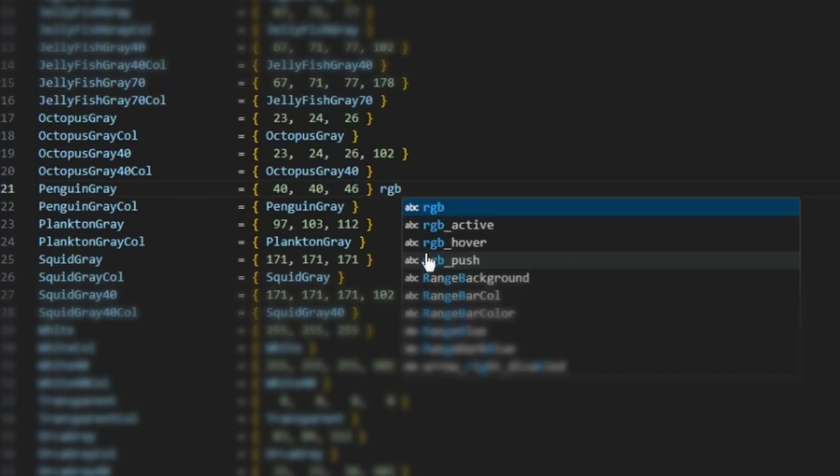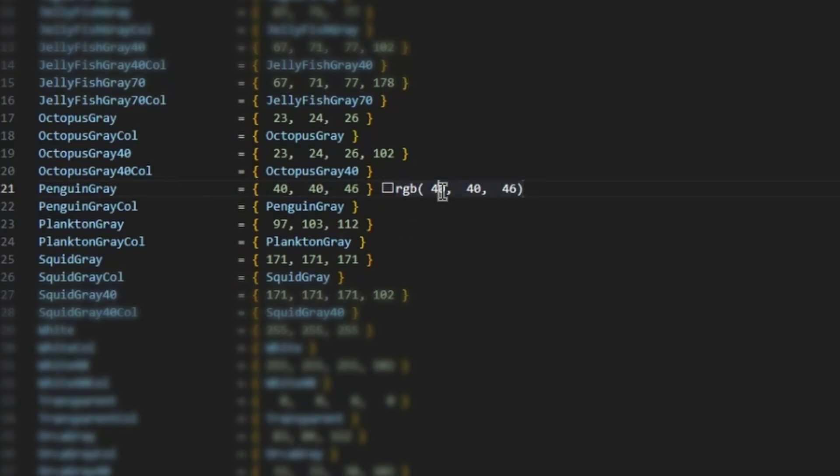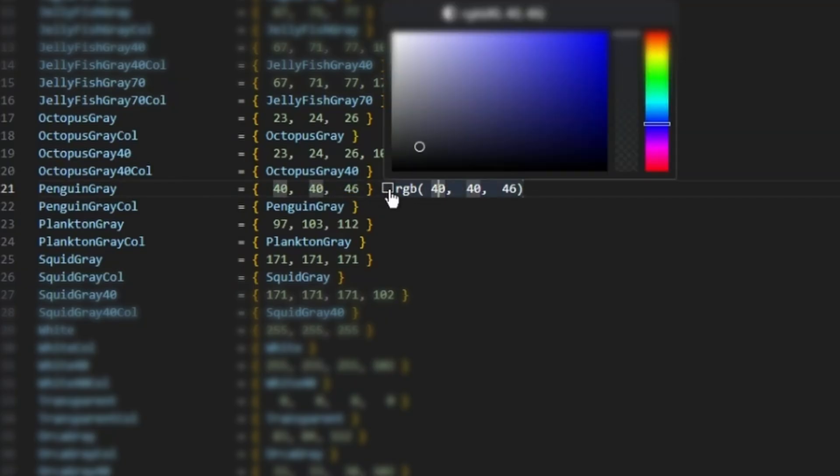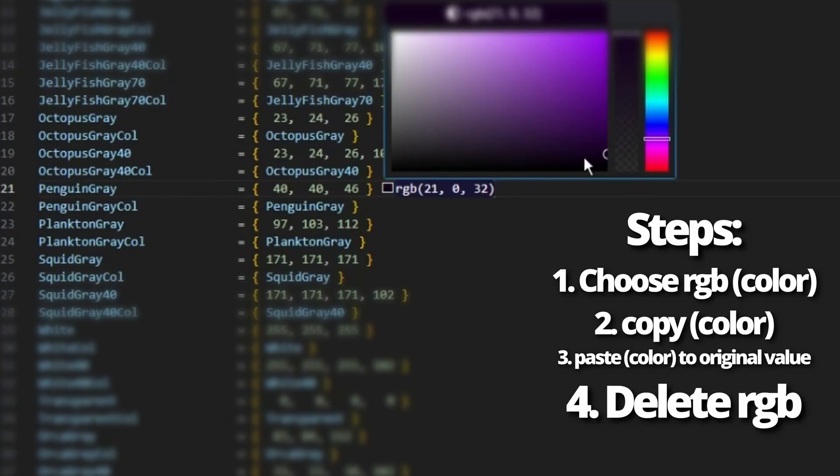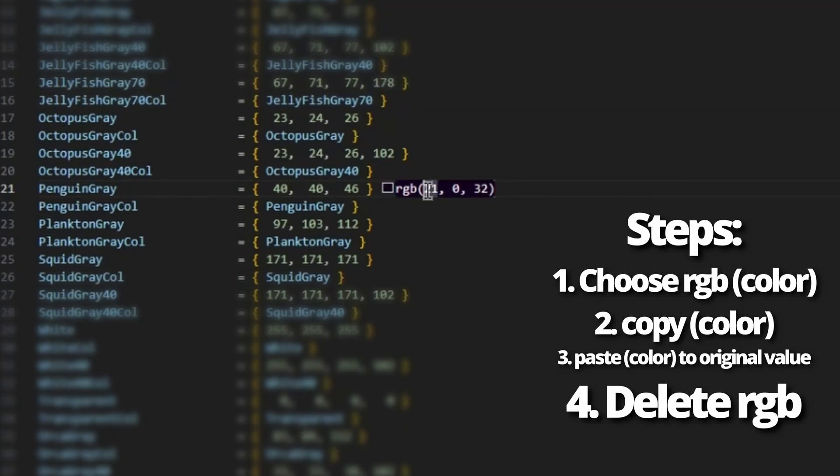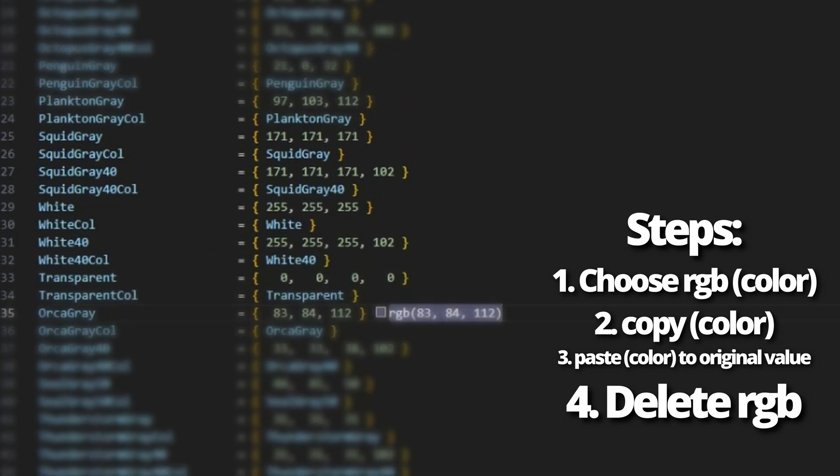If you want to check to see what color that is, type in RGB parentheses, then you could copy this color, paste it here, and it will give a highlight of what the color is. So this looks like a nice darkish gray color. Let's go for a dark purple. Copy this, then paste it right here, and then delete the RGB. And we're done. We have successfully changed Penguin Gray.